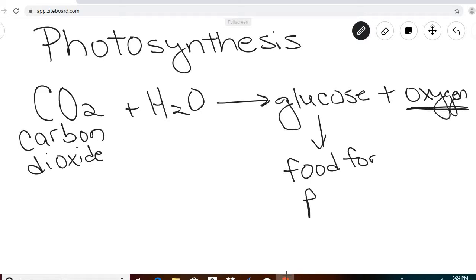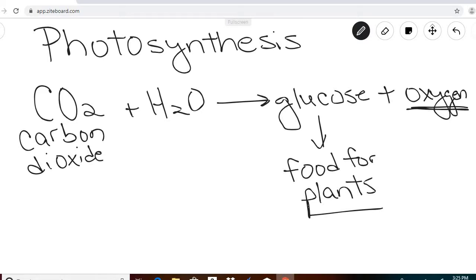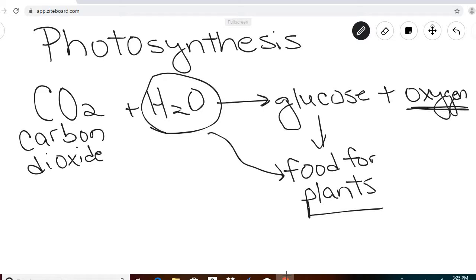When we eat plants, we're eating that food. But as long as a plant continues to live, it's using this glucose as its food. As you can see, water is necessary for photosynthesis to take place, and plants need that water to make food for themselves in the form of glucose.